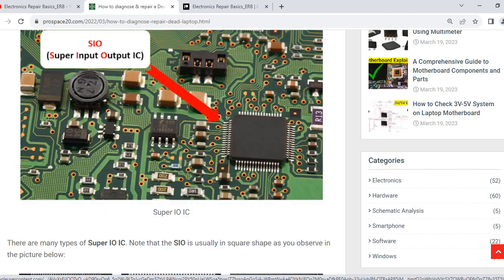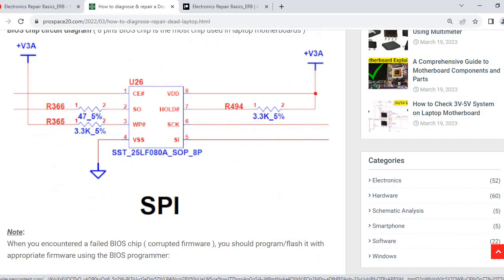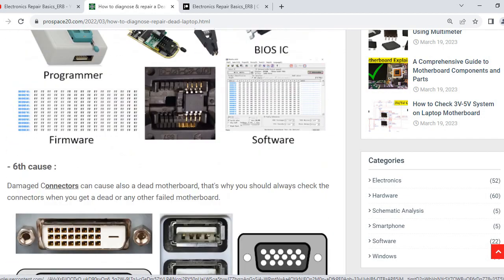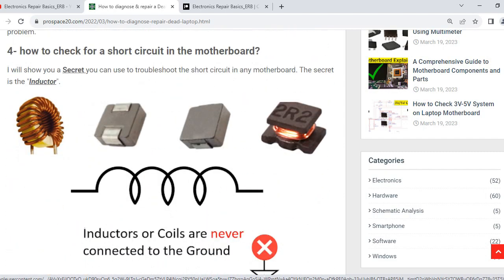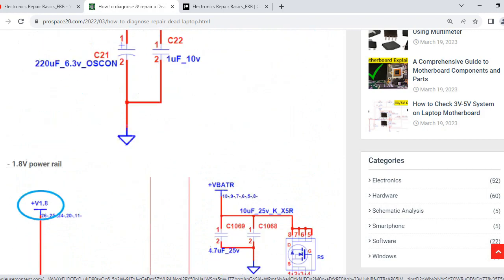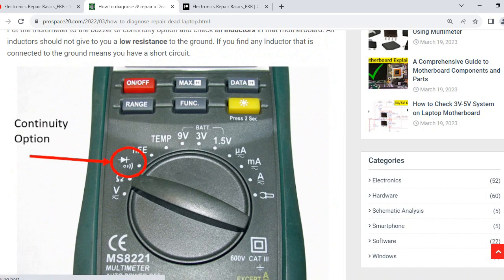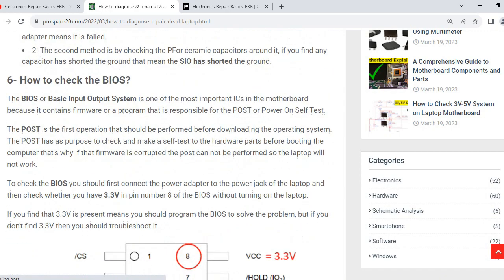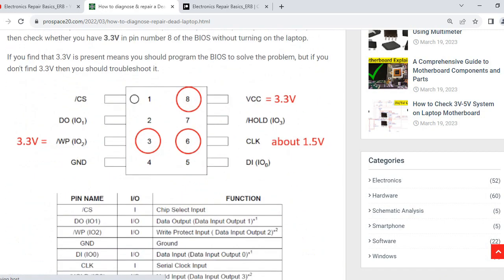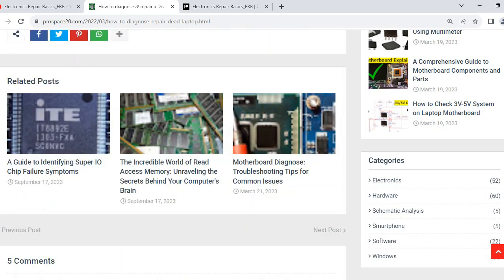This is a very important article for anyone who wants to be professional in laptop and computer repair. I put everything here: schematics, how to diagnose a motherboard, how to use the multimeter, etc. You will be surprised by this article - do not miss it. There are also many other topics available.